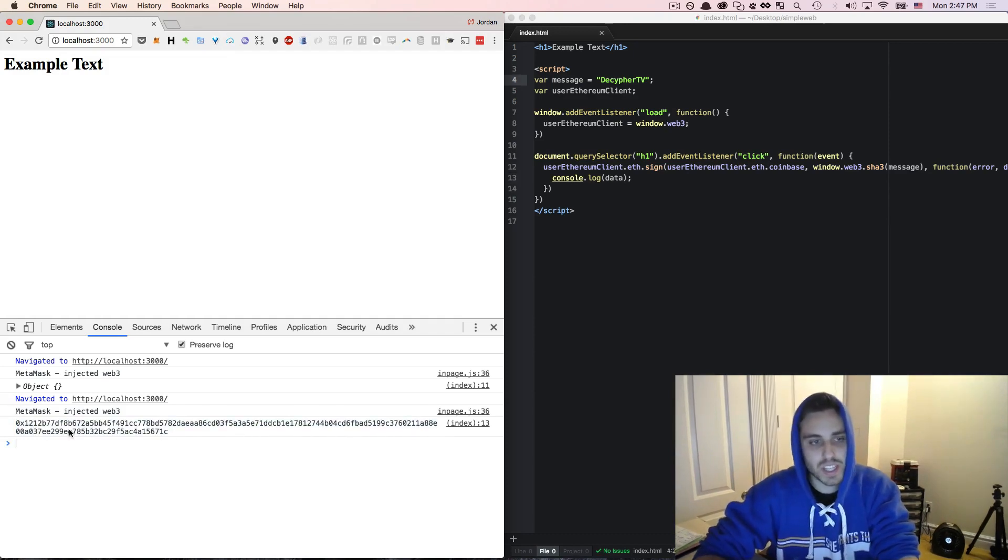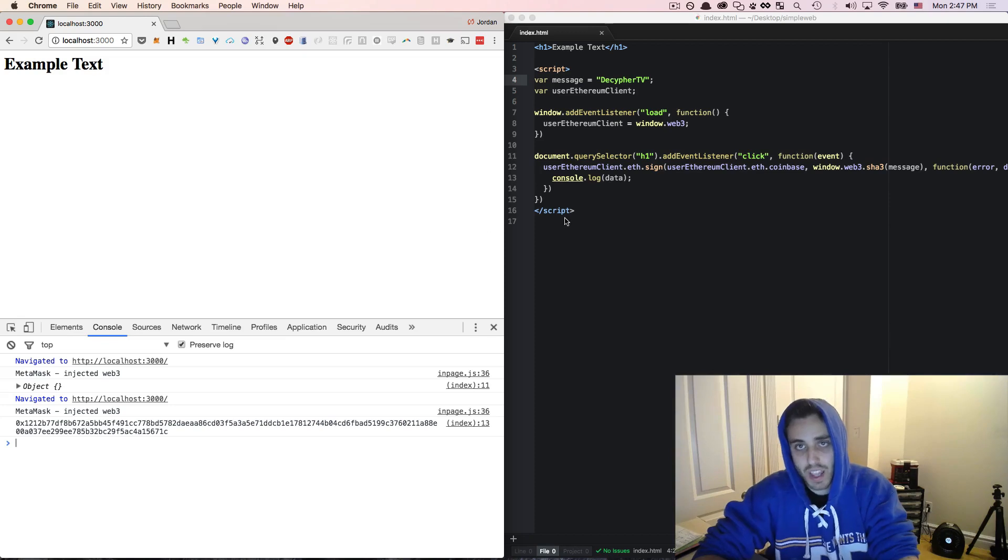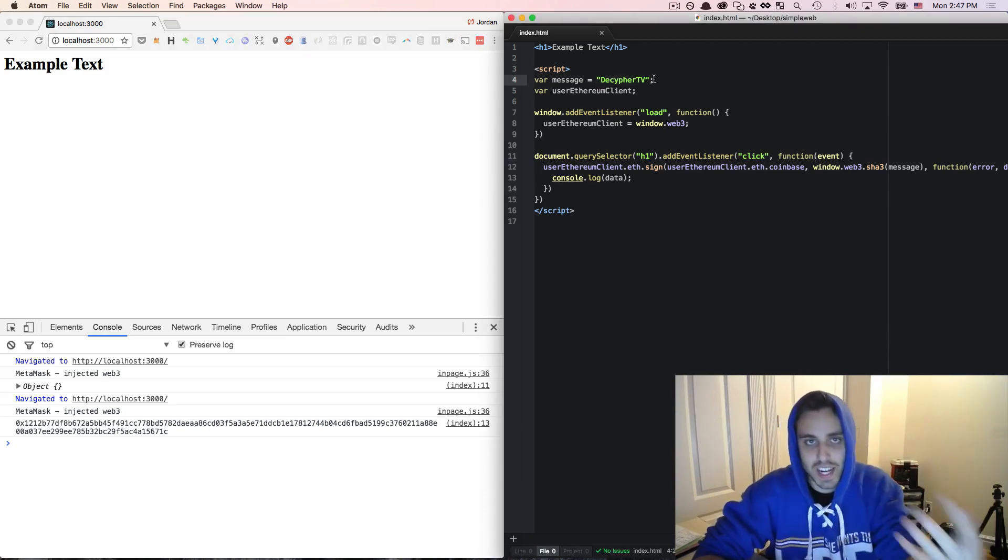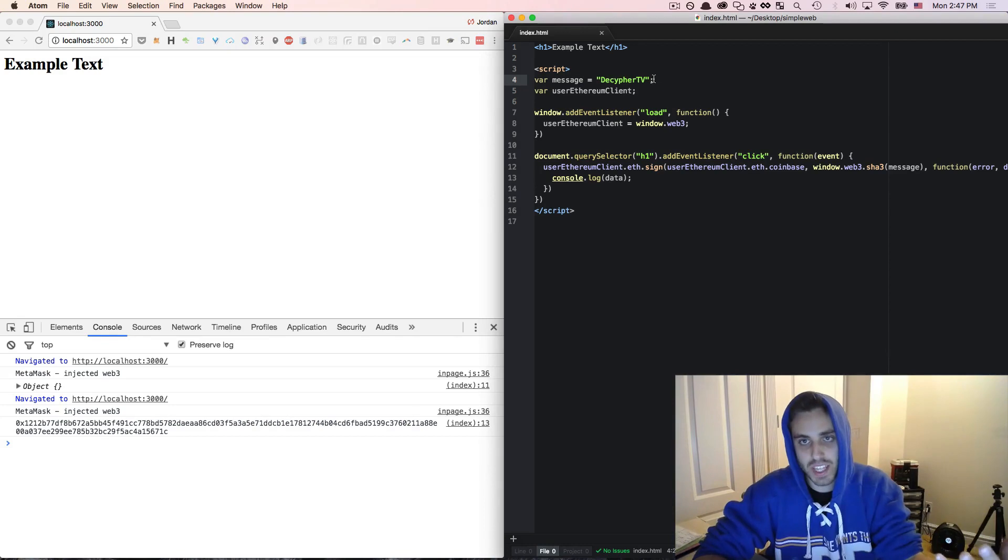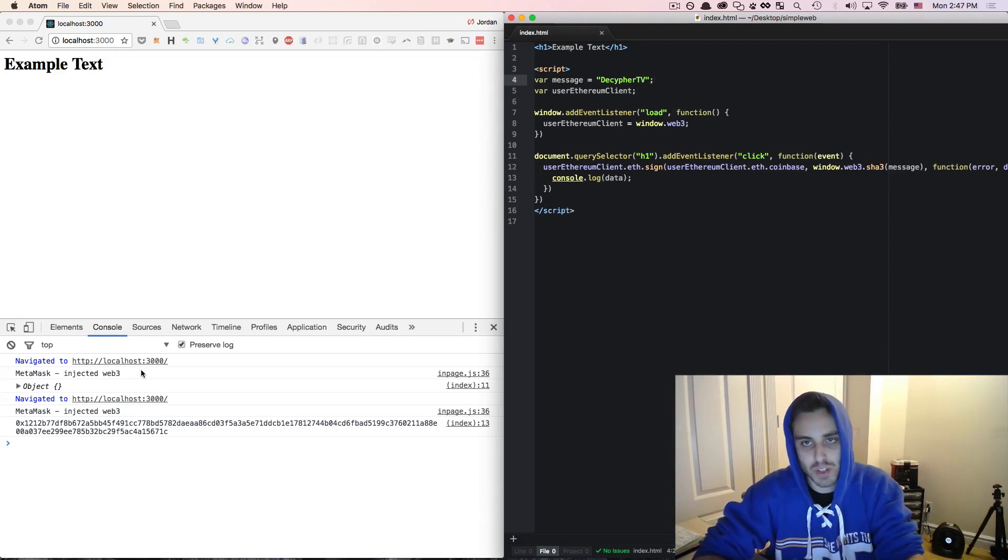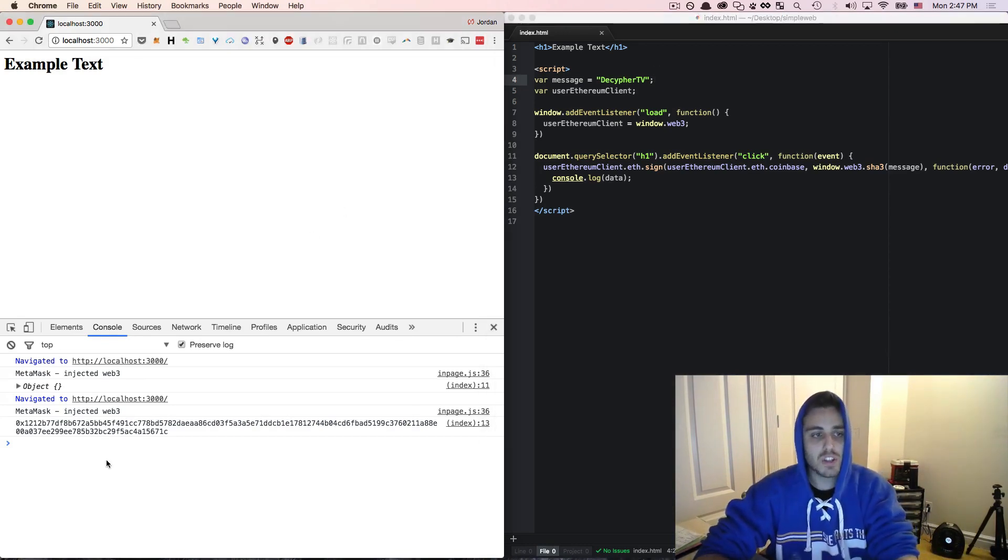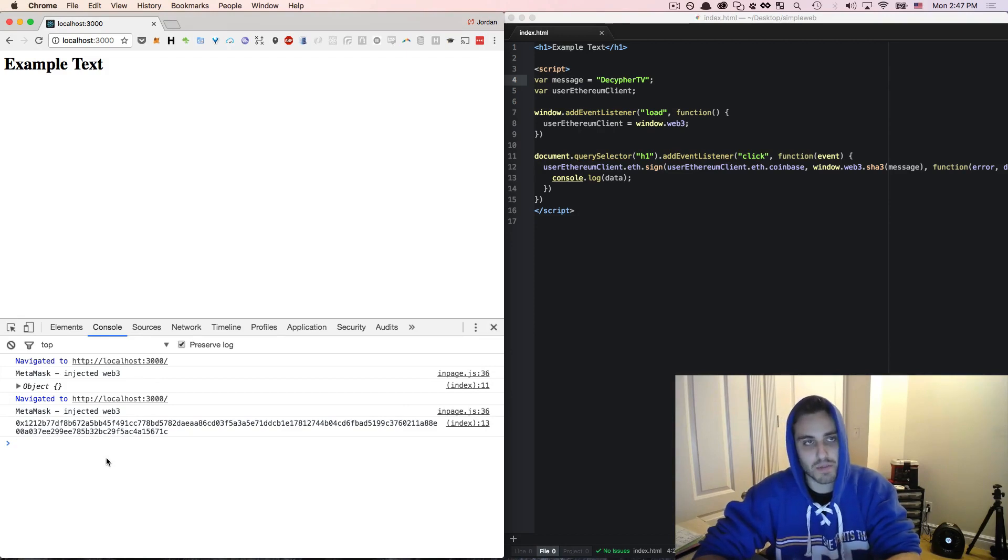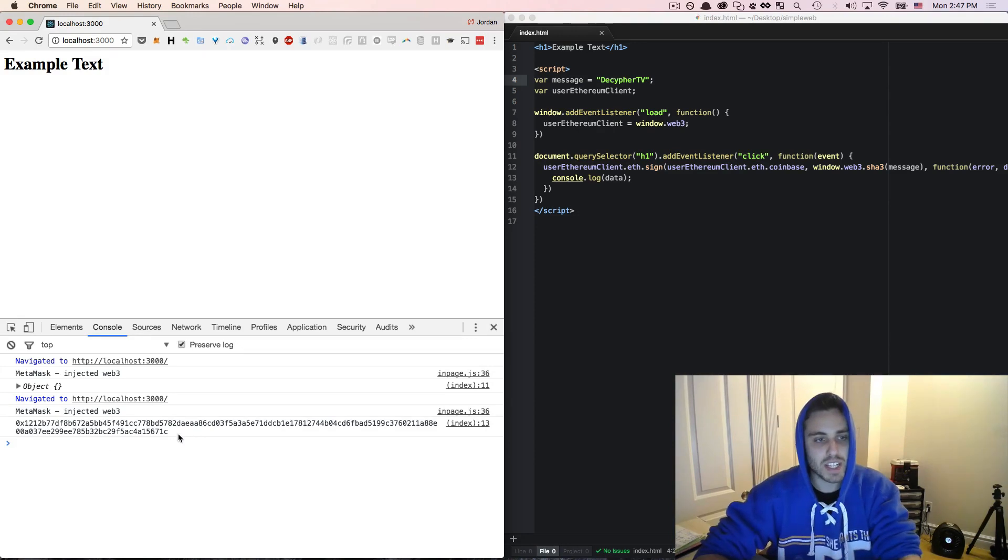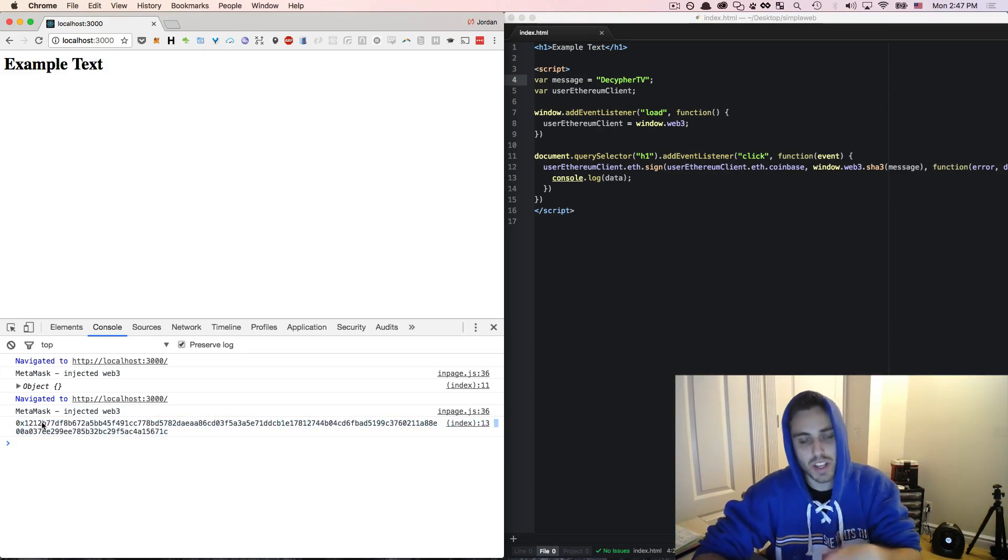And we can use this hash to verify that the person who signed this message does in fact have access to the private key of the public key that is sitting in their browser. So this is a bad workflow to have somebody have a pop-up window and have them sign a message every time you want to verify their identity. Maybe a better idea would be to take this and just store it into the browser cookies.